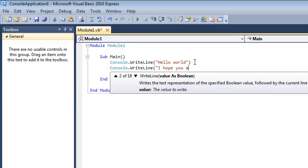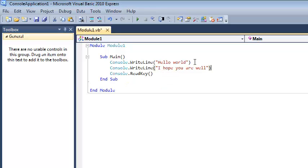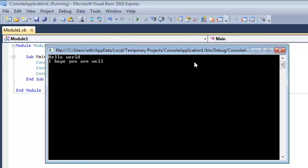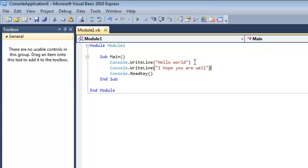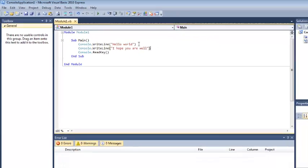When the program is run it will initially do the hello world output and then it will output I hope you are well and finally it will wait for the read key. We've now just completed the very first simple Visual Basic application.